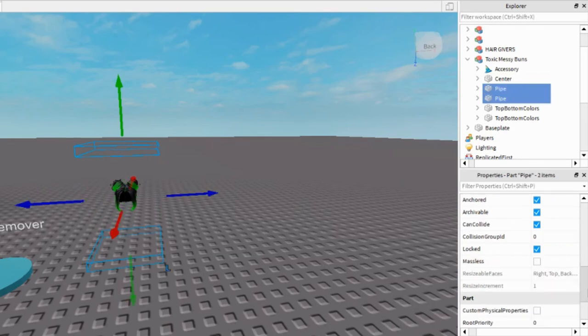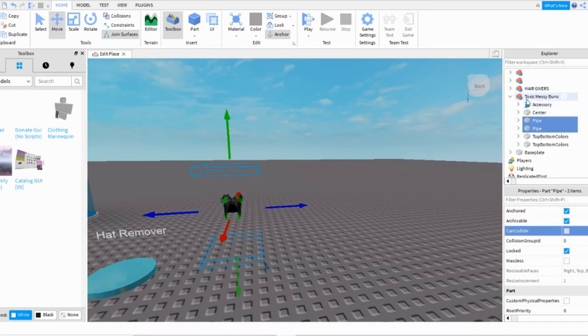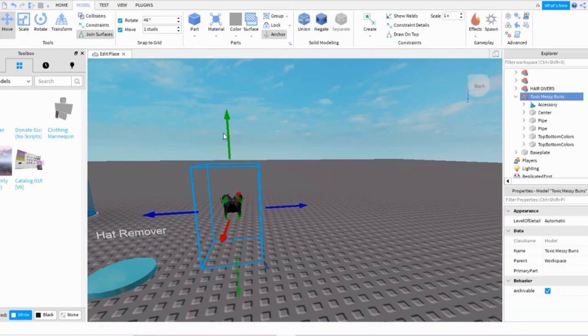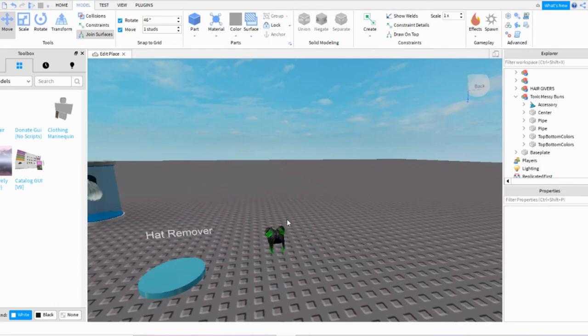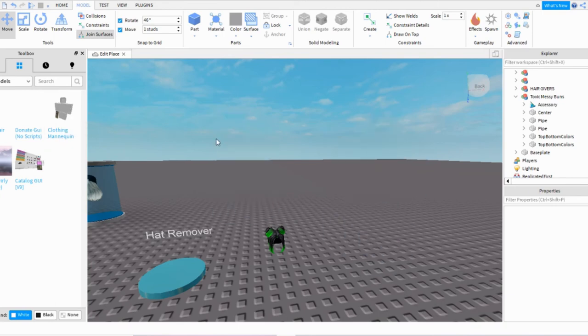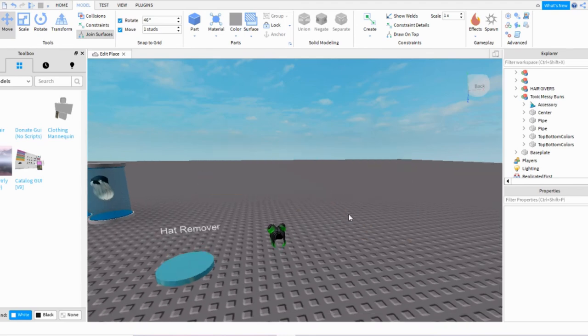And scroll down in Properties and press Can Collide so that it's checked off like that. Now select all of that and you can move it so that it's lower, or you can move it and prop it up on like a model, like a humanoid, or anything that you've made, or like a prop-up stand, you know, mannequin, anything.